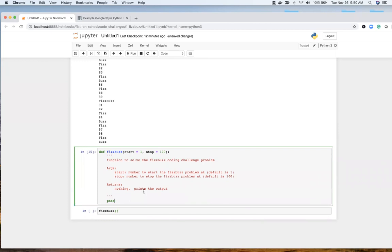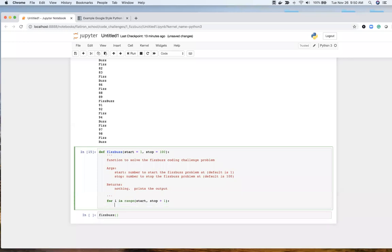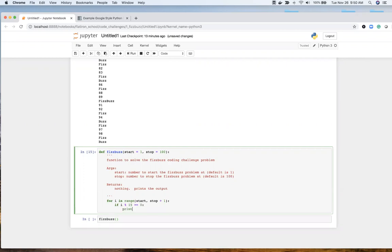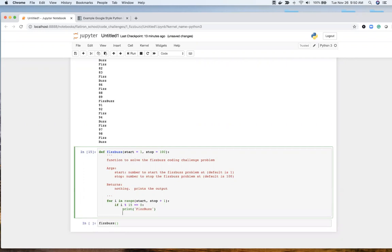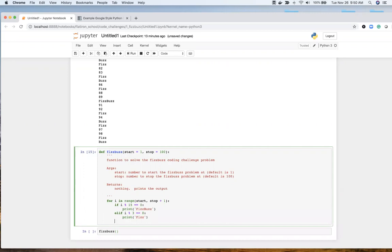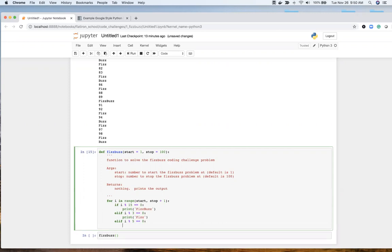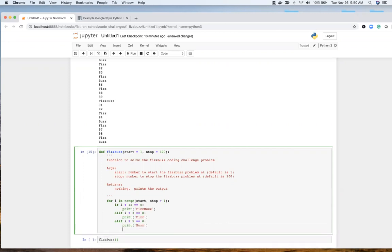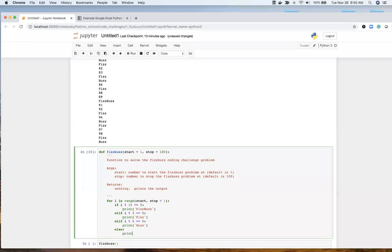Going to be doing the same thing, but for i in range start and stop plus one. If i modular 15 is equal to zero, print FizzBuzz. If i modular 3 is equal to zero, print Fizz. If i modular 5 is equal to zero, print Buzz, else print i.